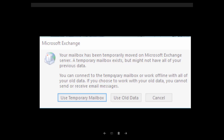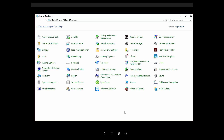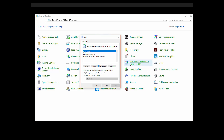I'll show you here in the control panel where to check first. So the first thing you want to do is go to the Mail app and open it up and take a look at your profiles. Now typically, if you're helping a client, they have multiple profiles for different email accounts.